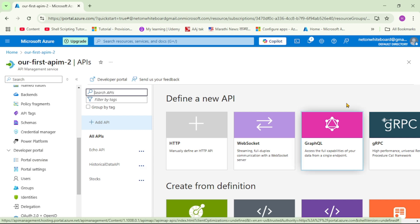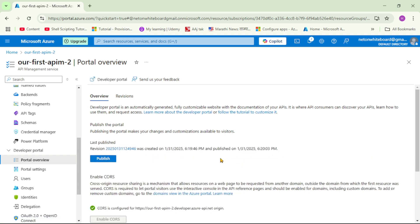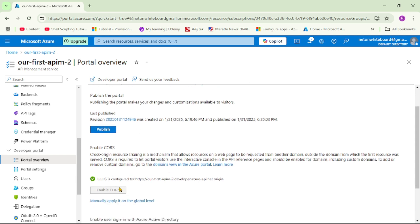On the left-hand side, let's go down to developer portal. First, note that we are logged in with the admin email ID, and this admin user can configure and publish the developer portal. Let's click on portal overview. As discussed, for any external user to use the developer portal it has to be published. I had published it just before this recording, but we can publish it again.